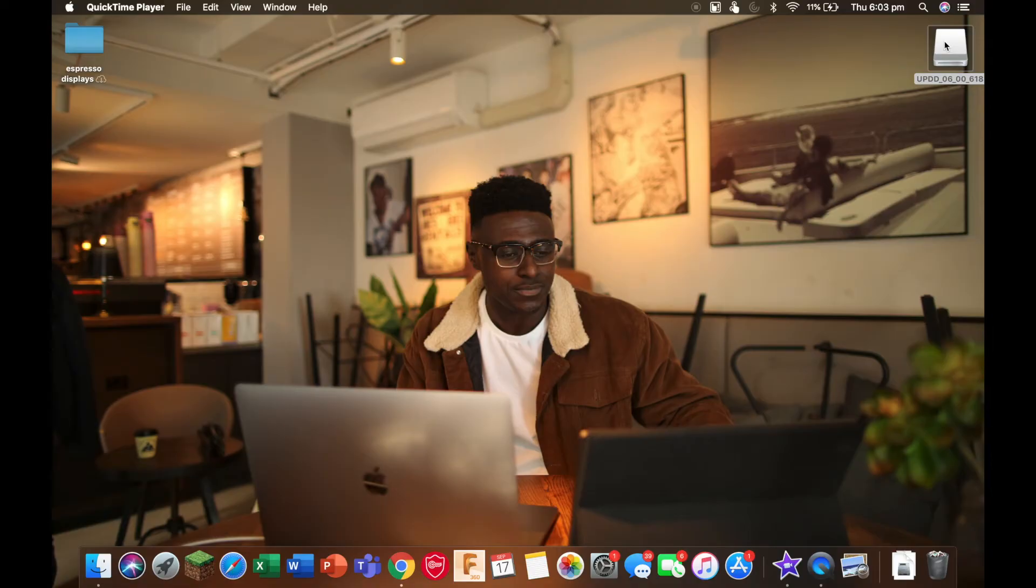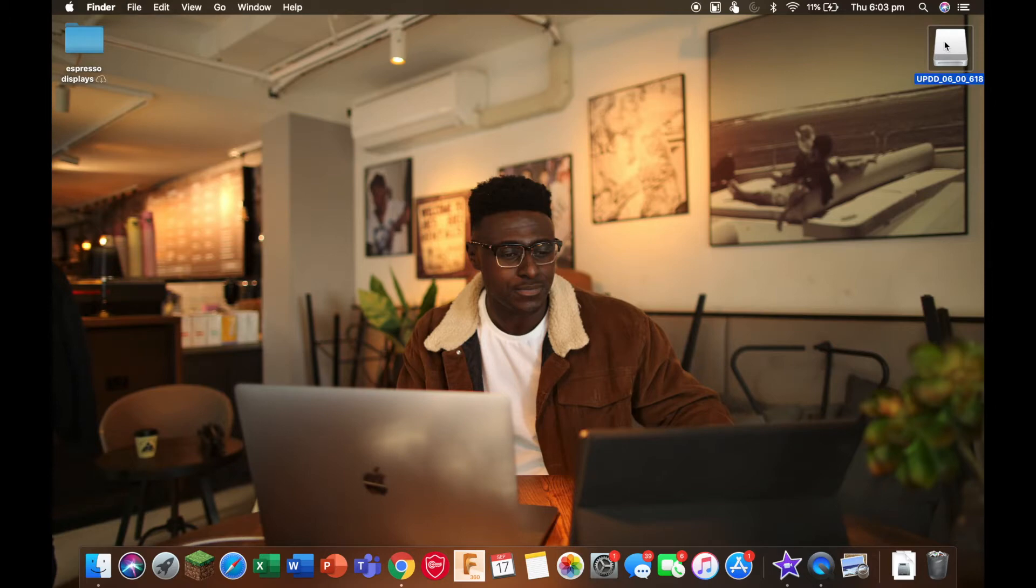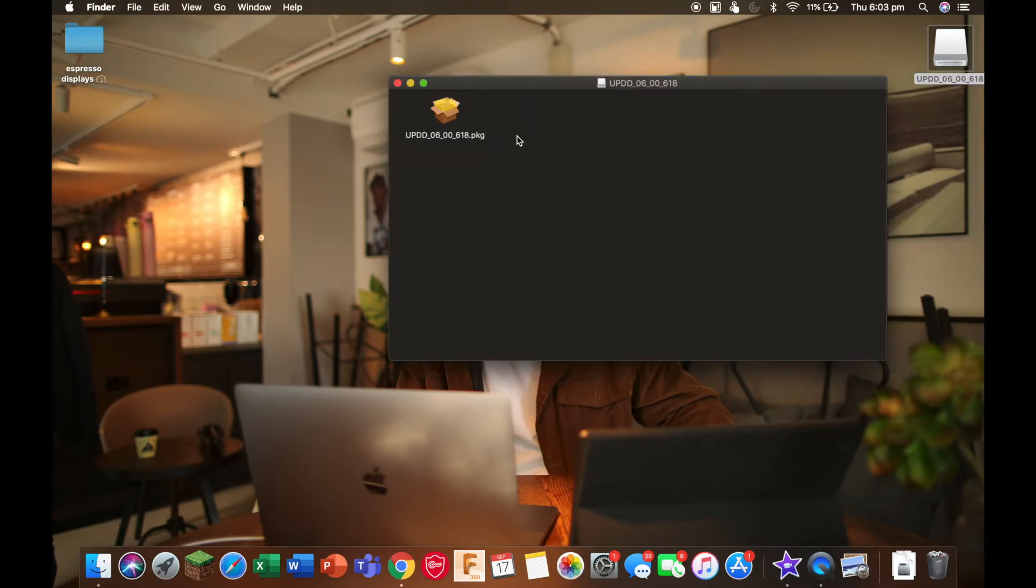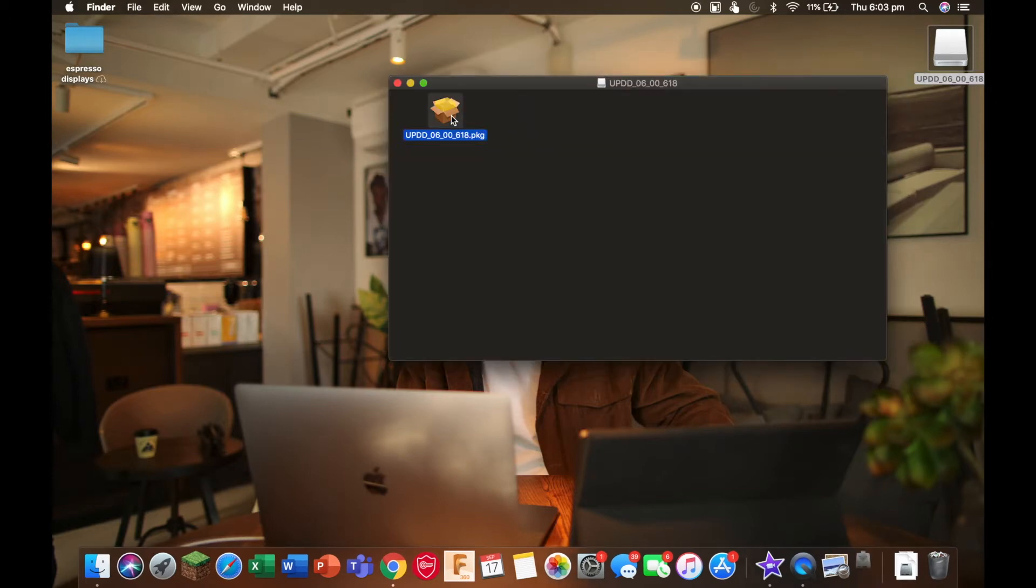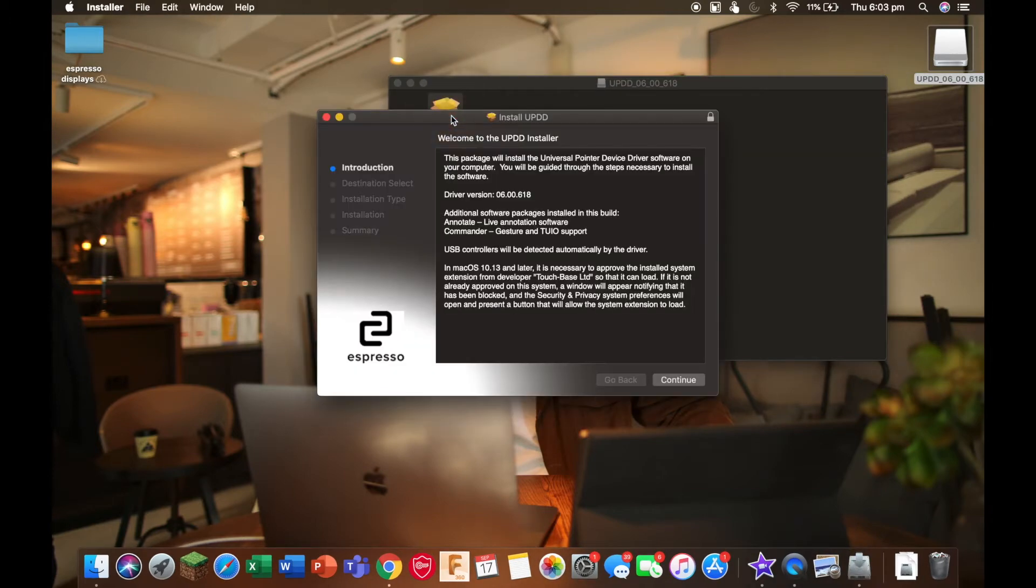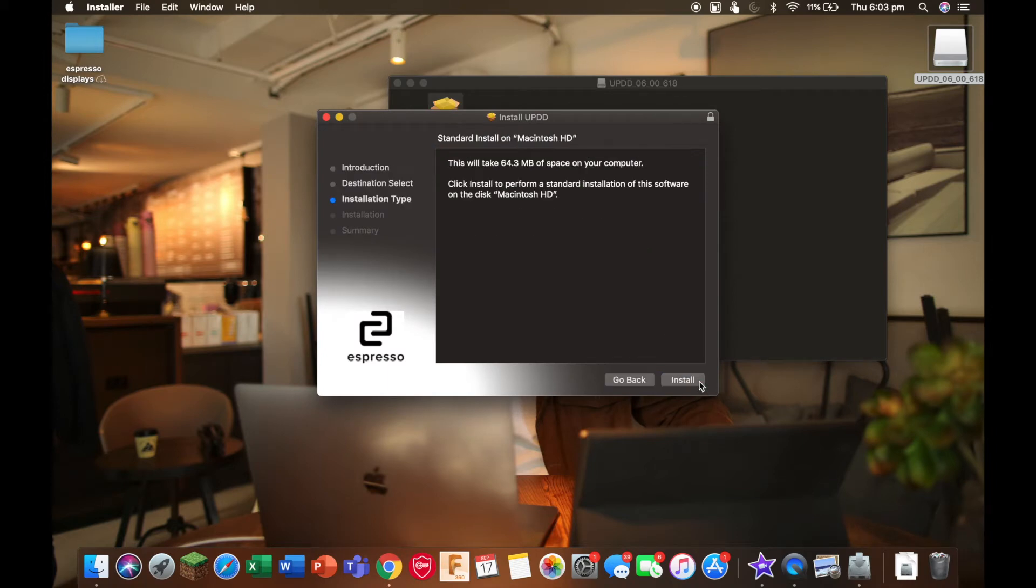Once you've downloaded the software, you can click on it here and select the box. Here we're going to press continue and install.